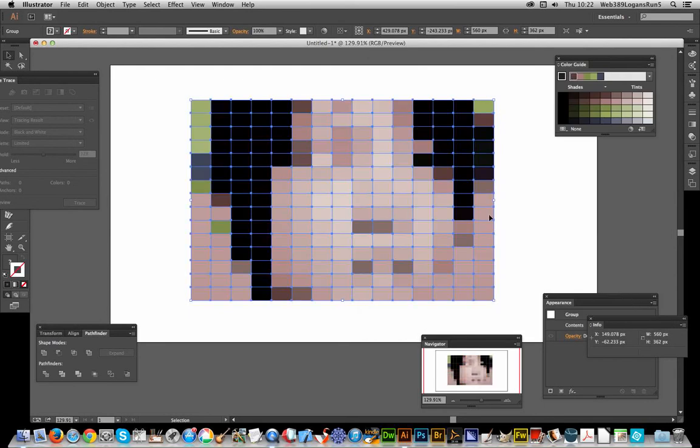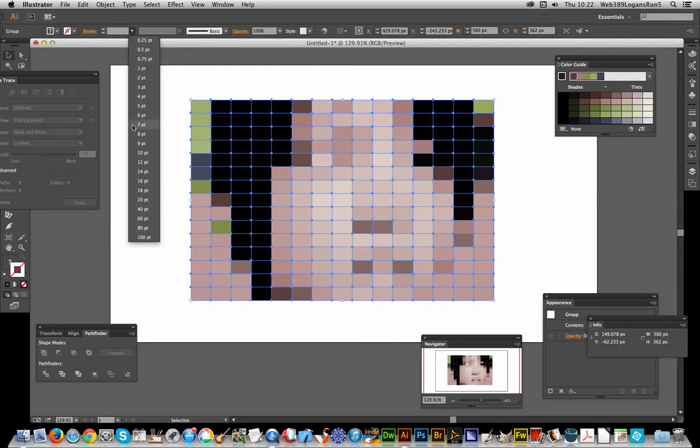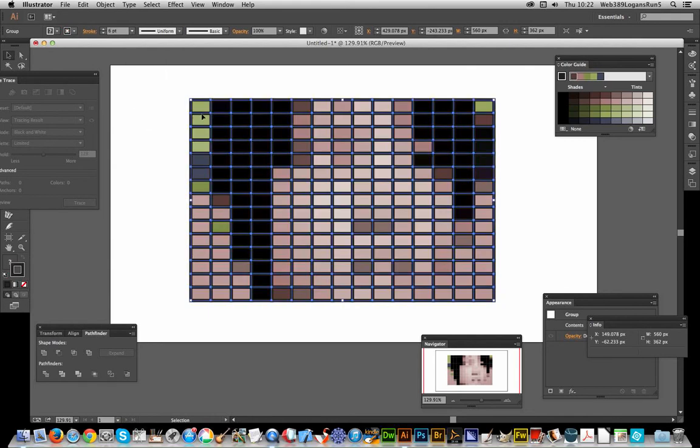...and there you have it. You've turned an image into a recolored vector design in a few quick, easy steps. Not only that, you can also apply strokes. You just go to the Stroke panel and...